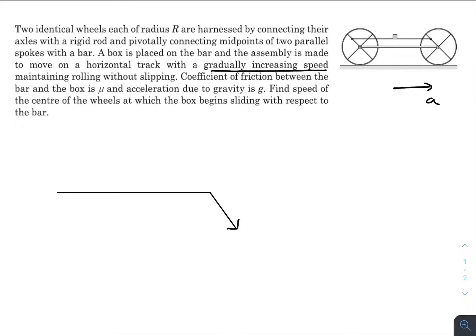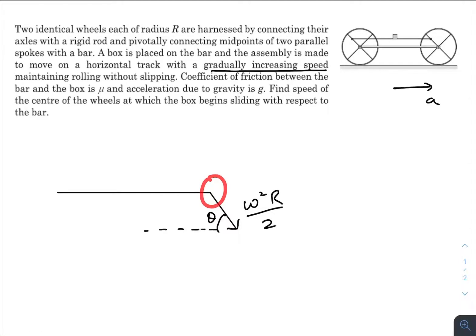Let this angle be θ. The acceleration will be ω² times r/2, because this point and the center point are at a separation of r/2. Now I will stand on this point and observe the block.